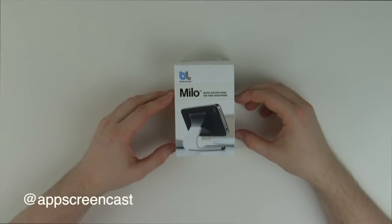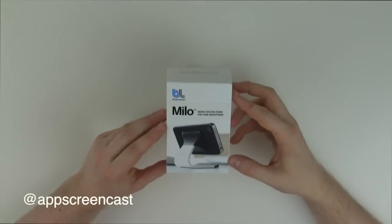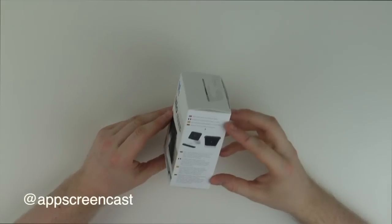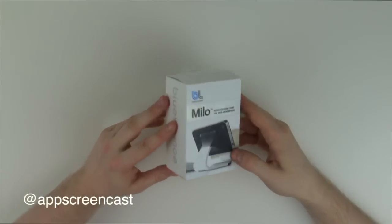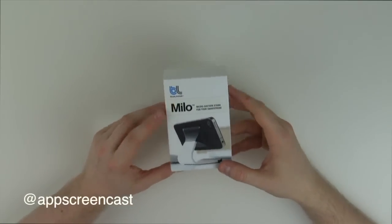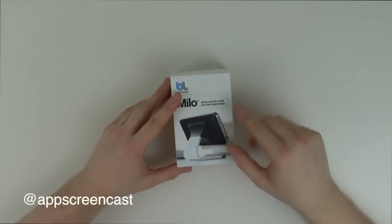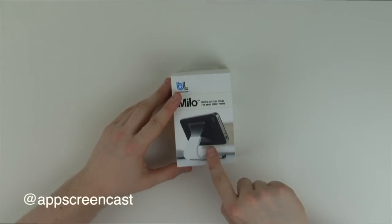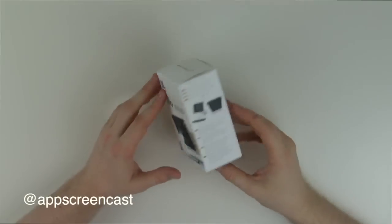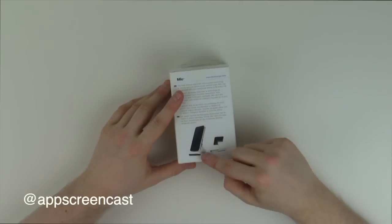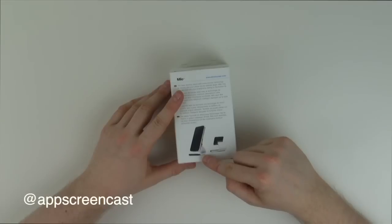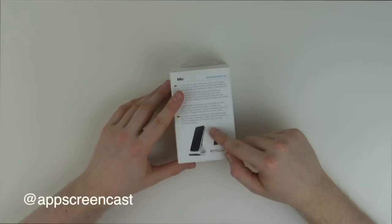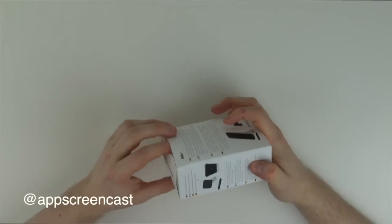So here we have the Milo Micro Suction Stand for smartphones. As you can see it comes quite well presented in its packaging, so if you're giving this to someone for a gift it does look quite nice. We've got the actual iPhone attached to the device in landscape, and on the back we can see we can actually put the iPhone or any smartphone into portrait, so let's open it up and have a quick look.